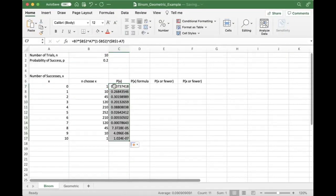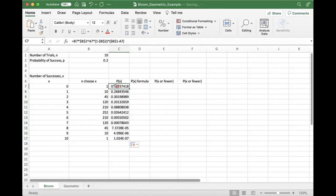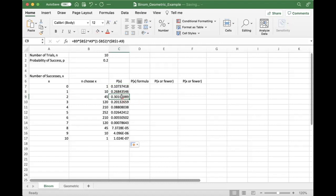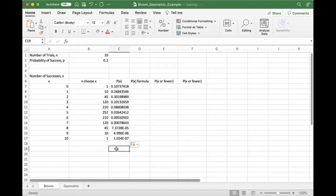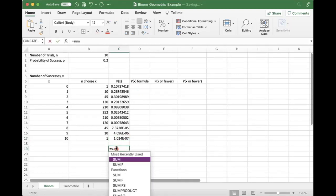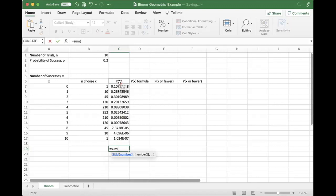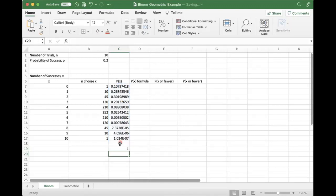So probability of one success is about 10%. The probability of two successes is about 30%. And the probability of 10 successes is almost zero. And we can double check and make sure we want to make sure that all of these add up to one, like we know they should. And they do add up to perfectly one.